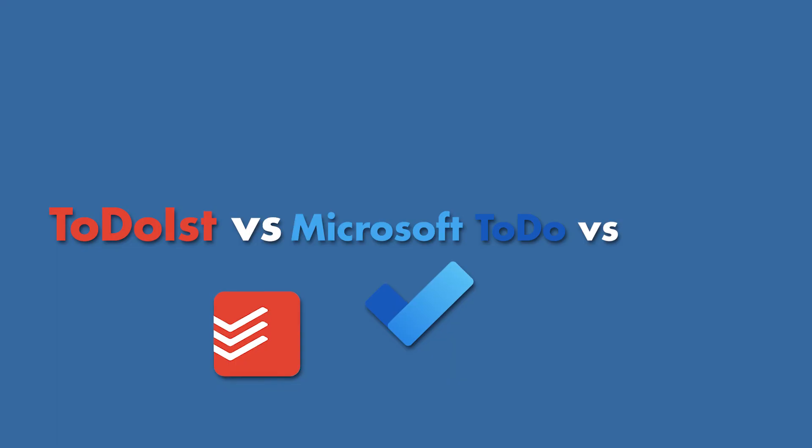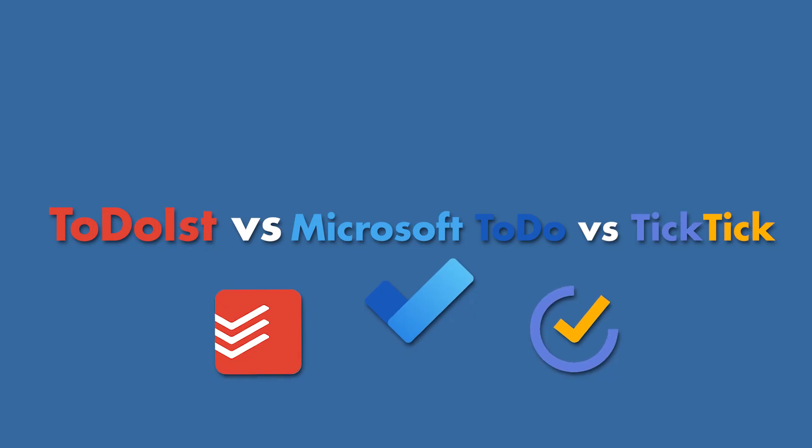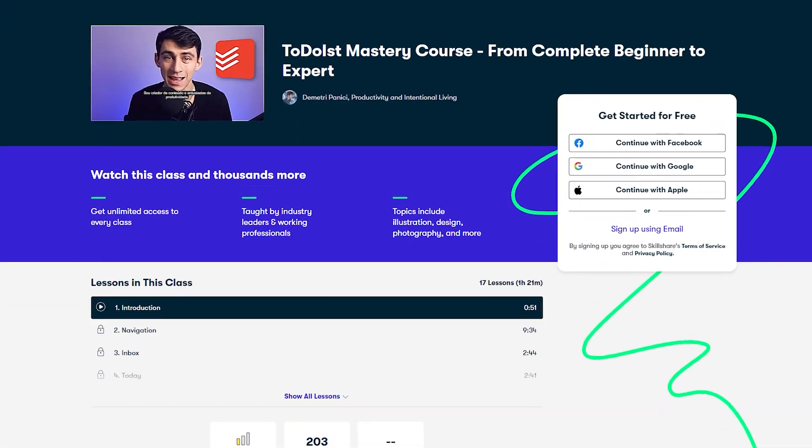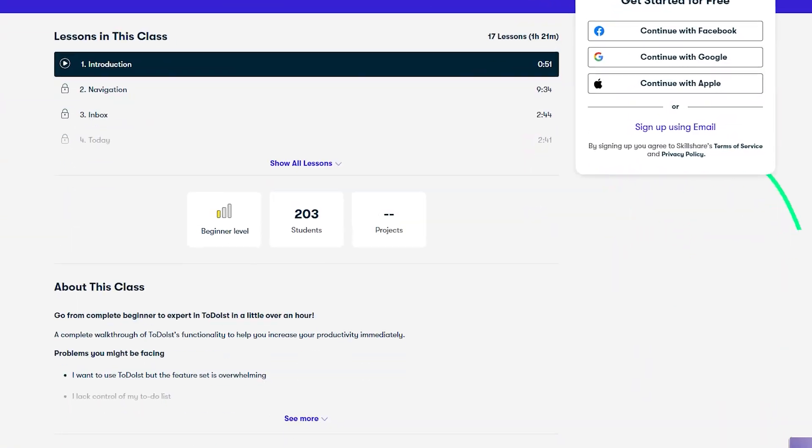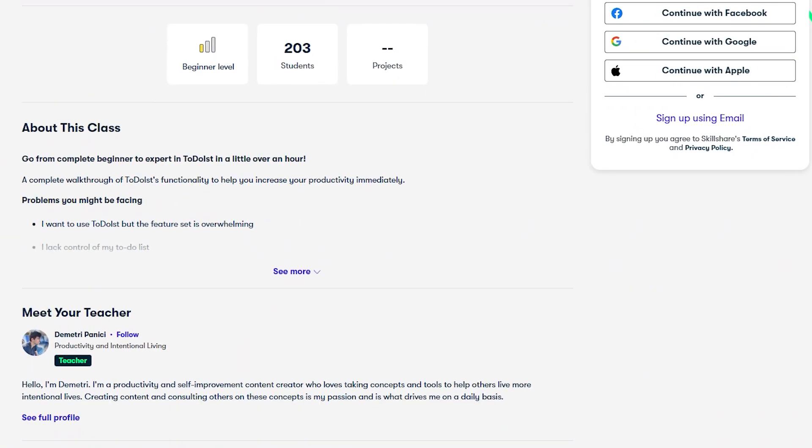Todoist, Microsoft Todo, and TickTick. It's not what you think, first and foremost. If you think I just have an extreme bias to Todoist because I made a course on it, you might be partially right because I would like you to check out my Skillshare course on Todoist. However, there will be no bias in this review.